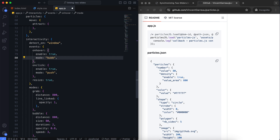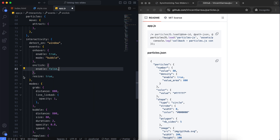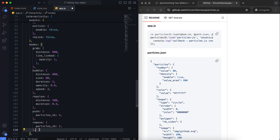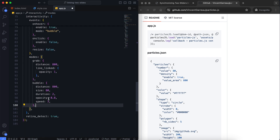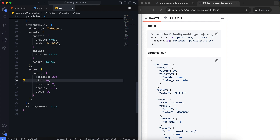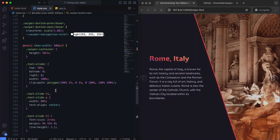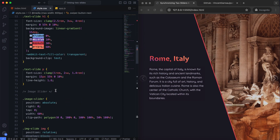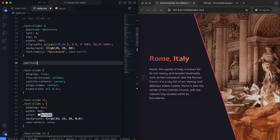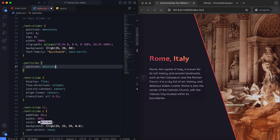Interactivity makes the particles respond to user actions like hovering and clicking. This adds a fun and engaging effect to the page, making it more lively and interesting. I selected the bubble mode — while hovering over the text slider, it changes particles' size and opacity in a specific area. For style, it's positioned absolutely to cover the text slider.